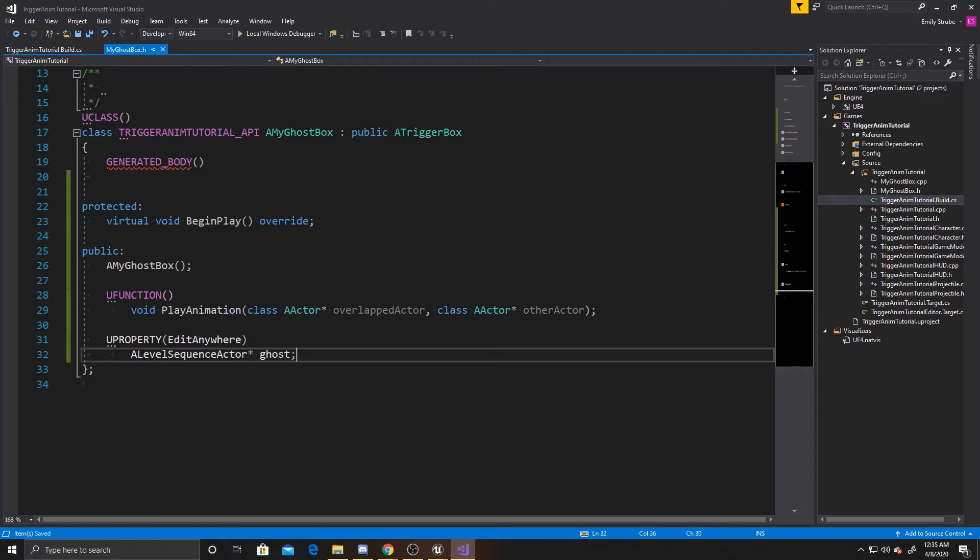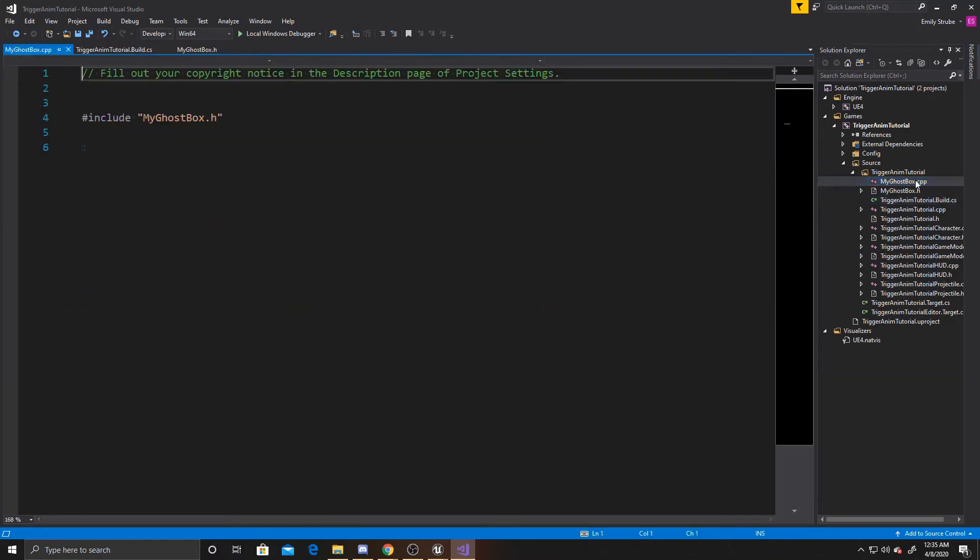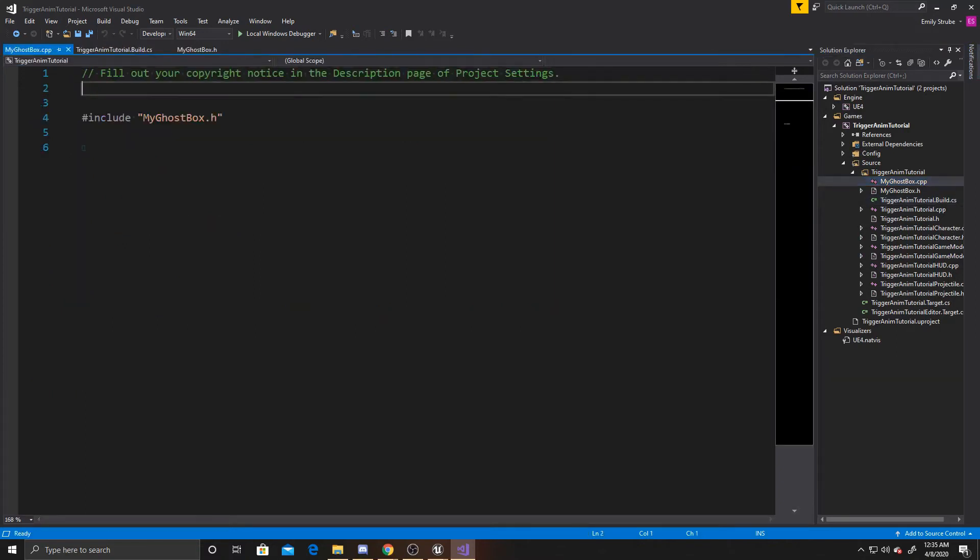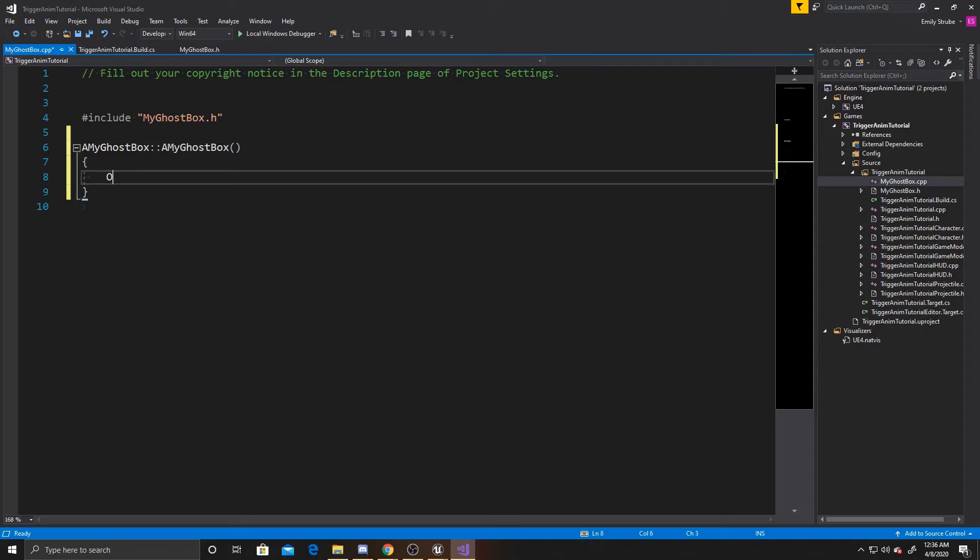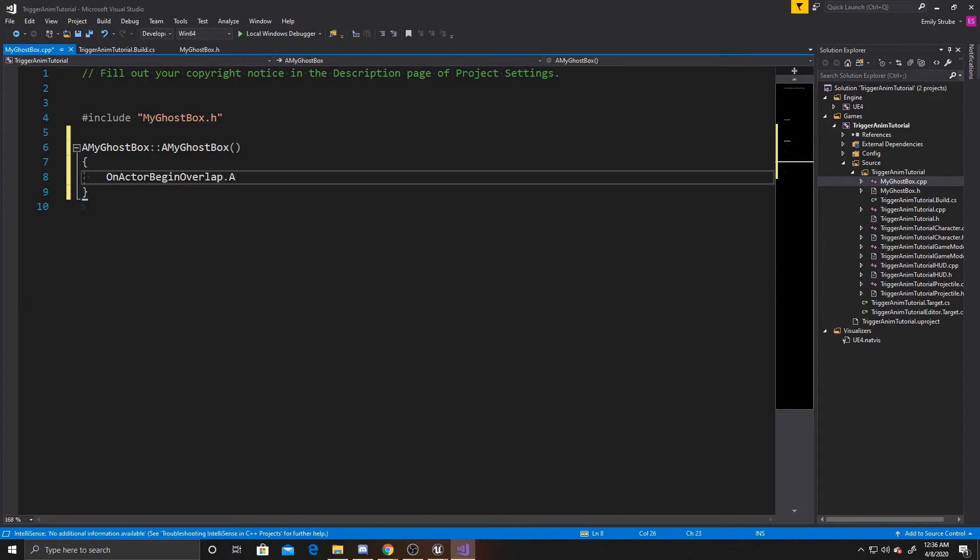So that's everything inside our header. So we can go ahead and go over to our CPP. And the first thing we're going to do inside this is create our constructor. So you're going to do a my ghost box. A my ghost box. And then inside this we want to do on actor begin overlap. And then we want to add dynamic. And we want to add this dynamic to this object. And then the function we want to use is a my ghost box. Play animation.